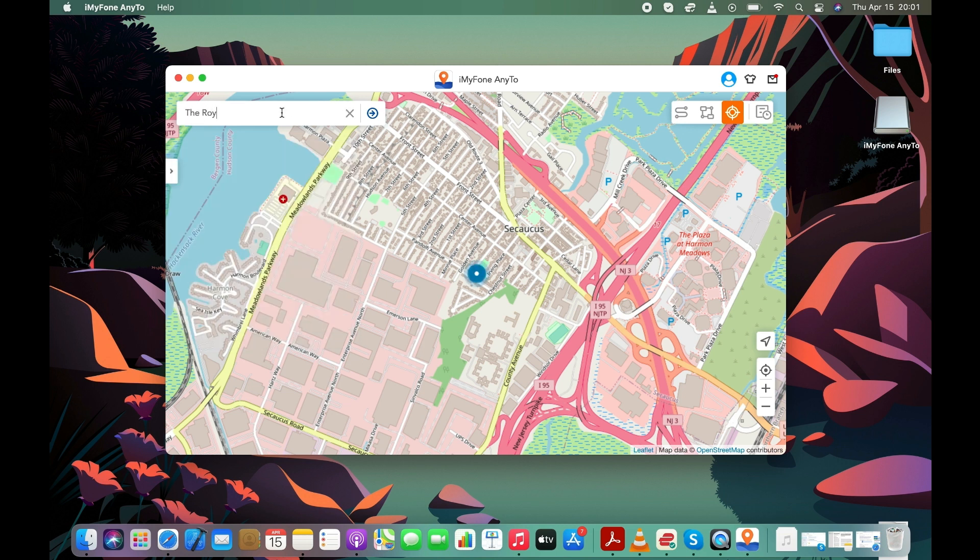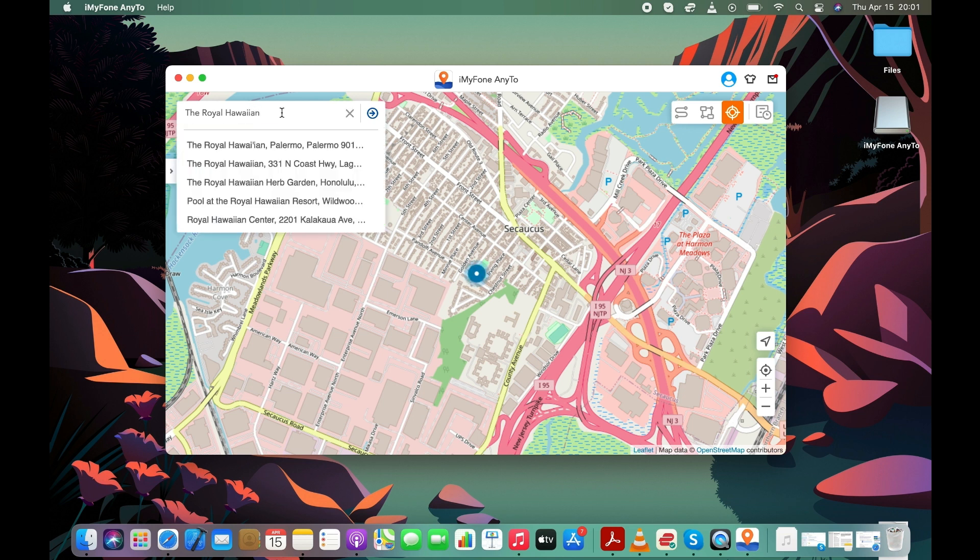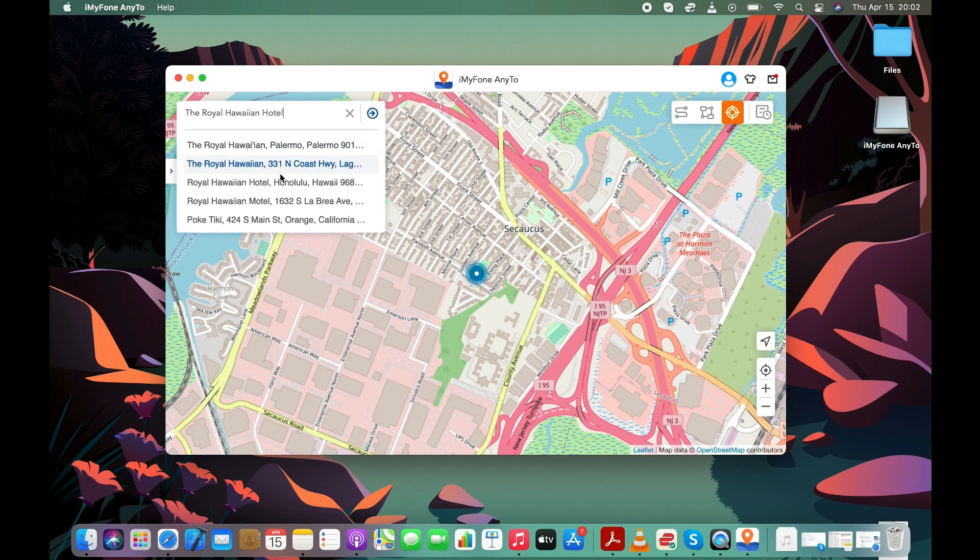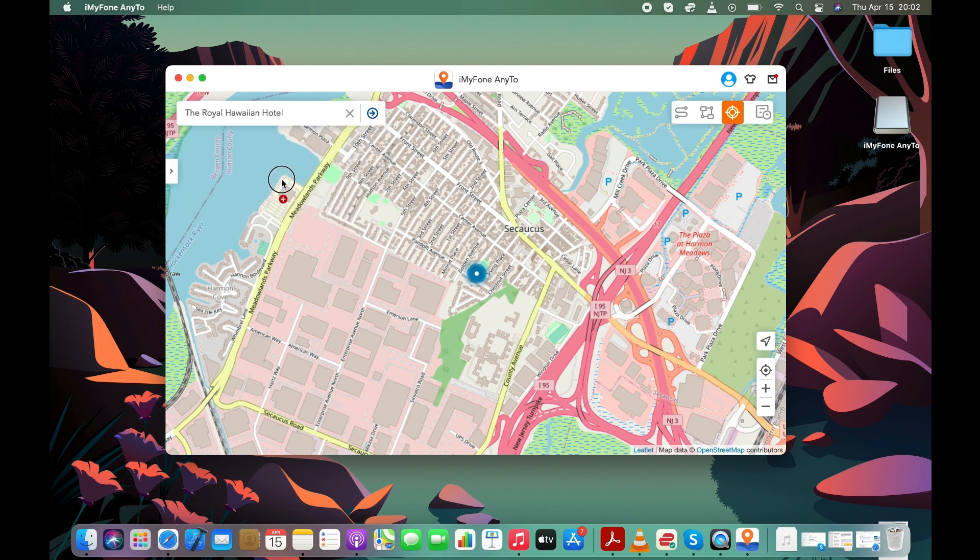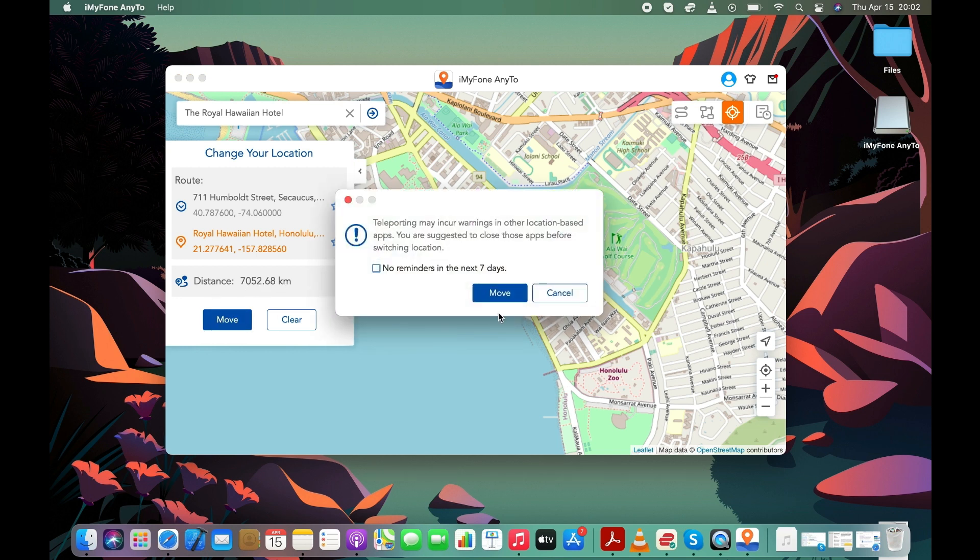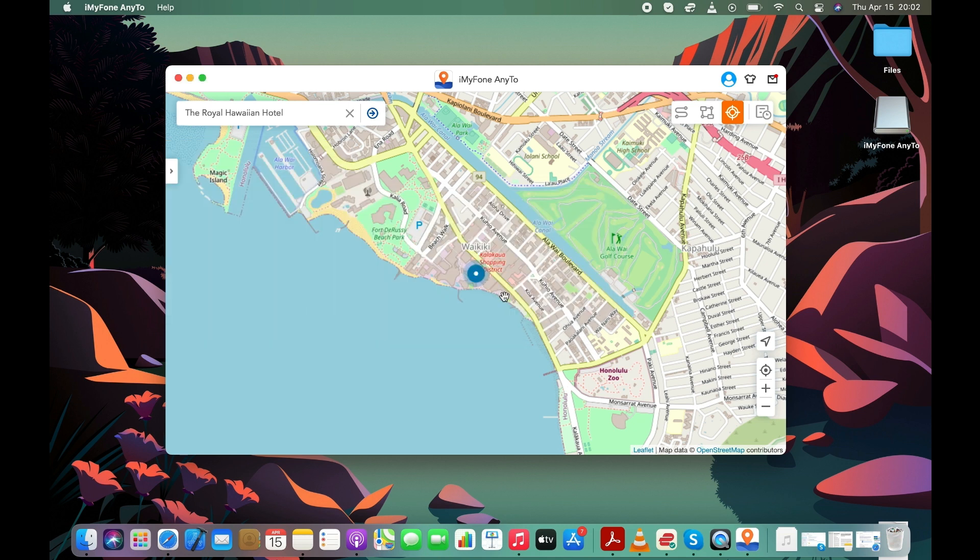I want the Snapchat app to show Hawaii as my current location, so I'm entering one of Hawaii's iconic hotel names in the address bar.